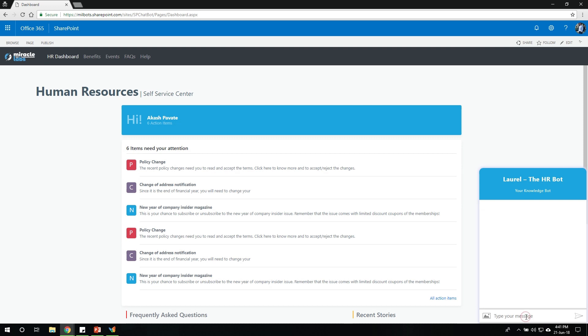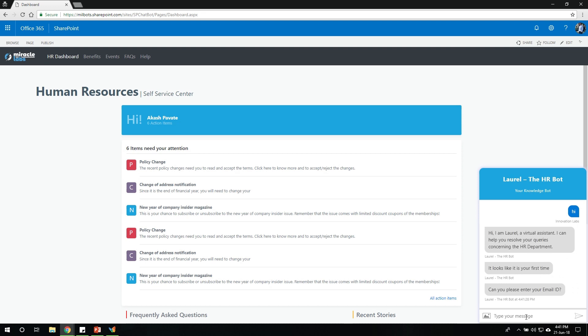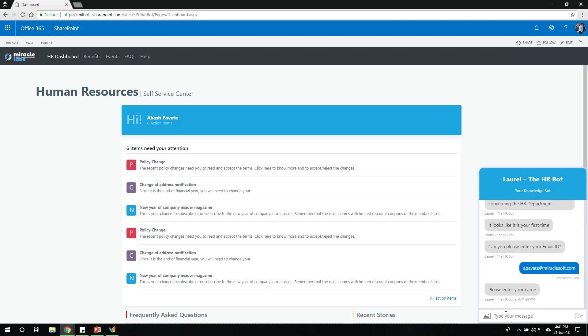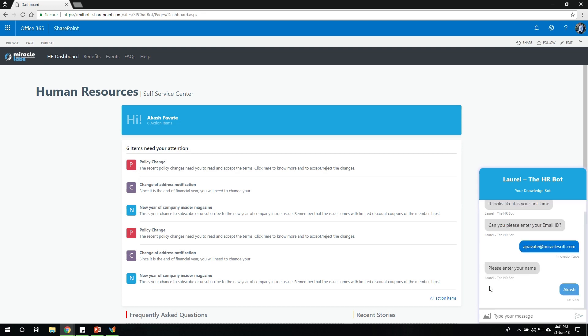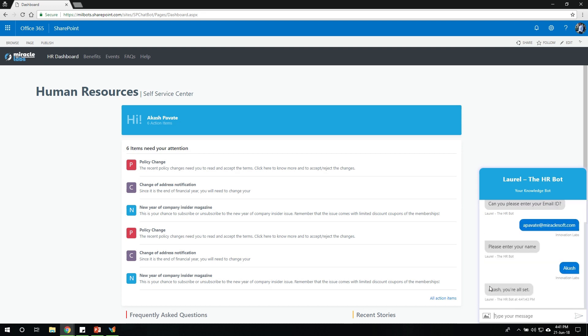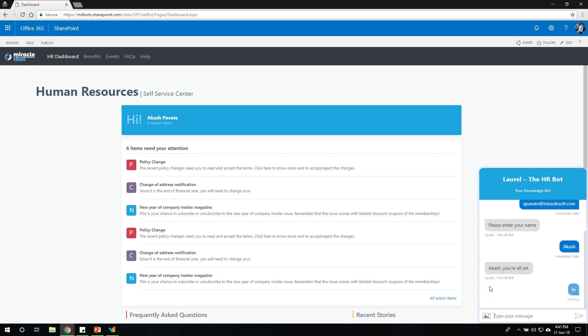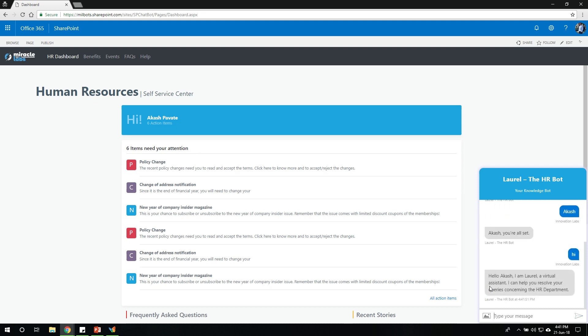Let me start the conversation by saying hi. So it introduces itself and would want me to enter my email ID. Let me go ahead and enter my email ID. Now it's expecting me to enter my name as well. Let me type that. Great. Now I'm all set. From this point onwards, the bot knows who I am. Perfect.